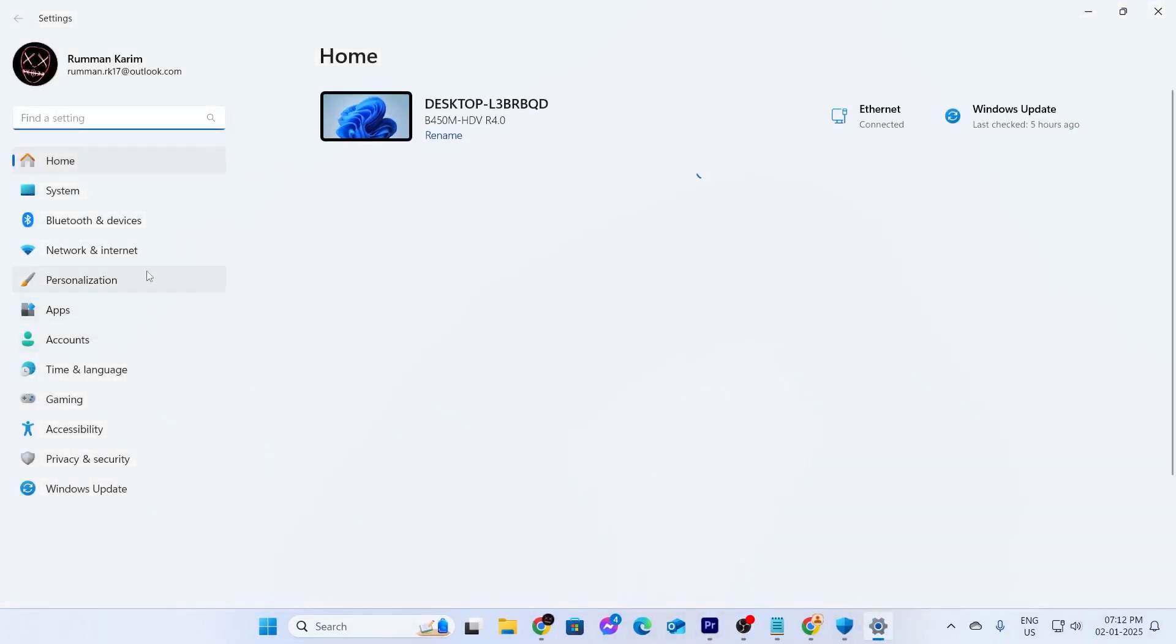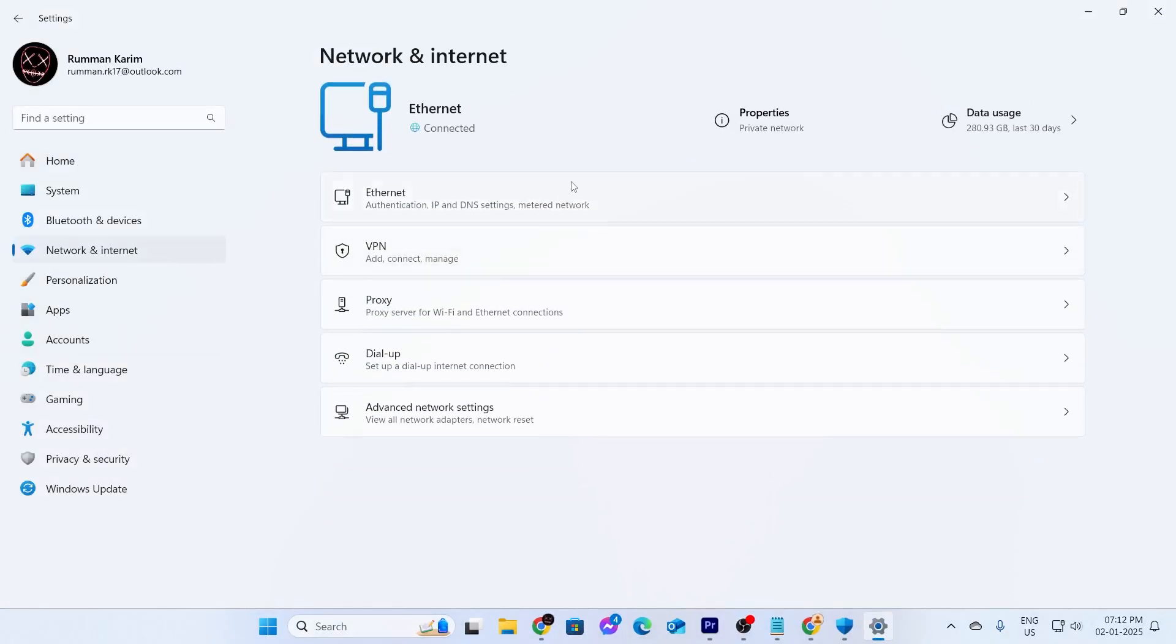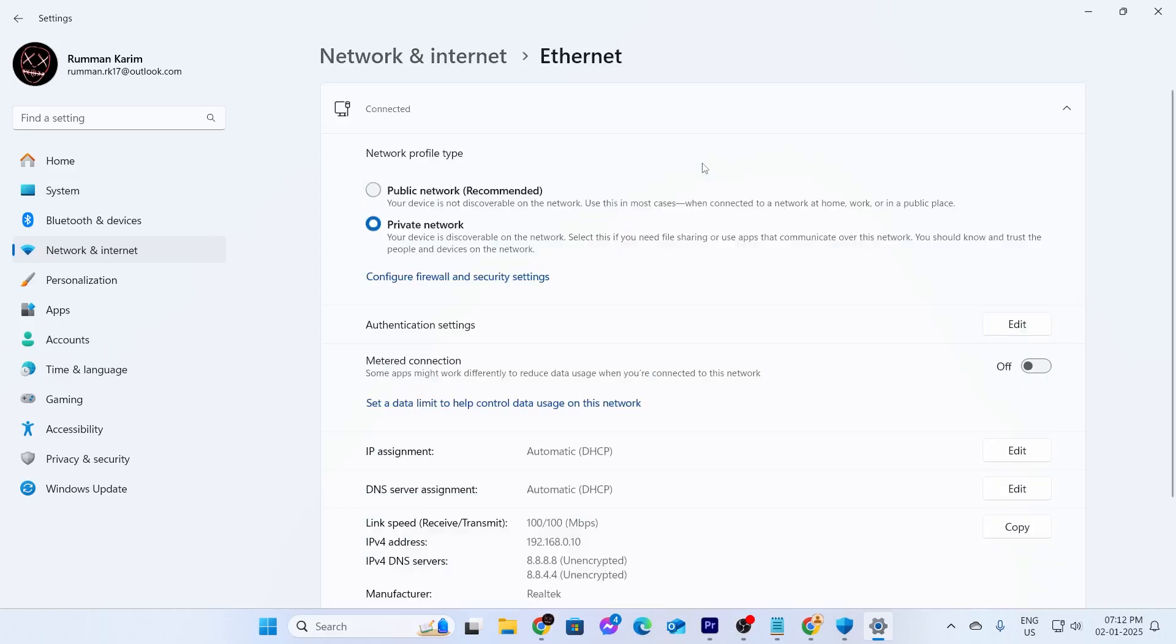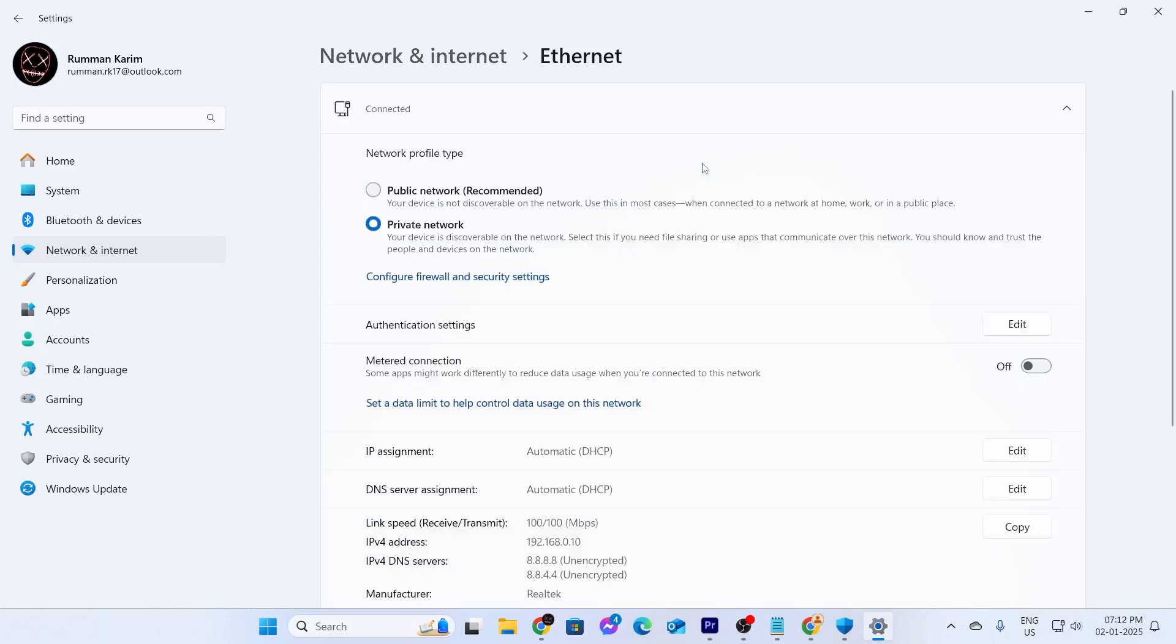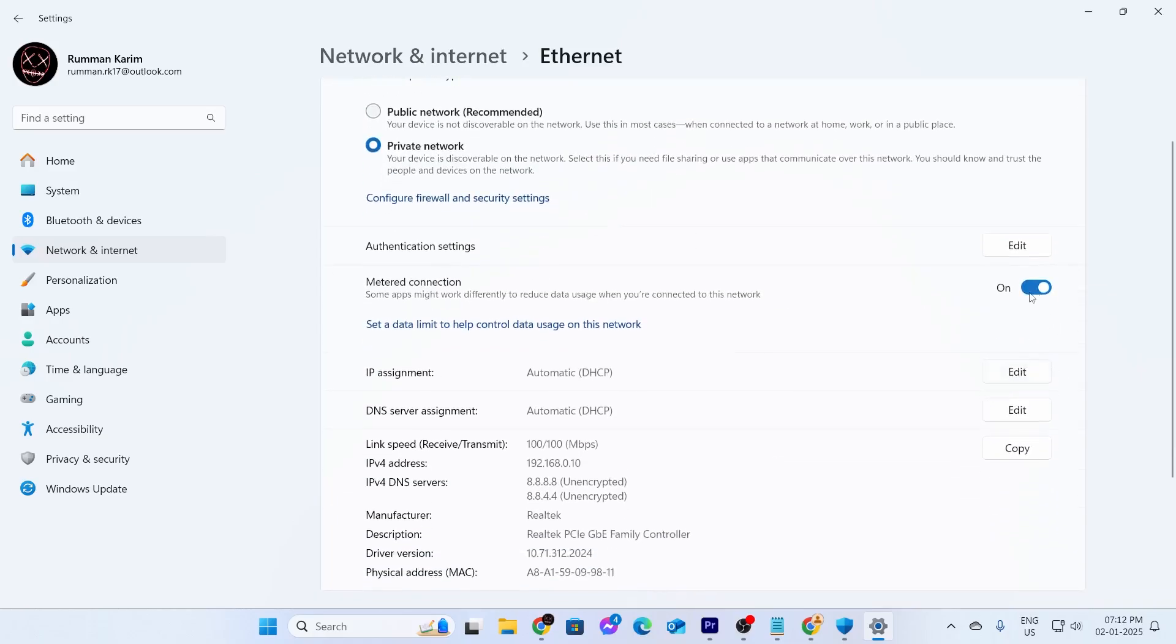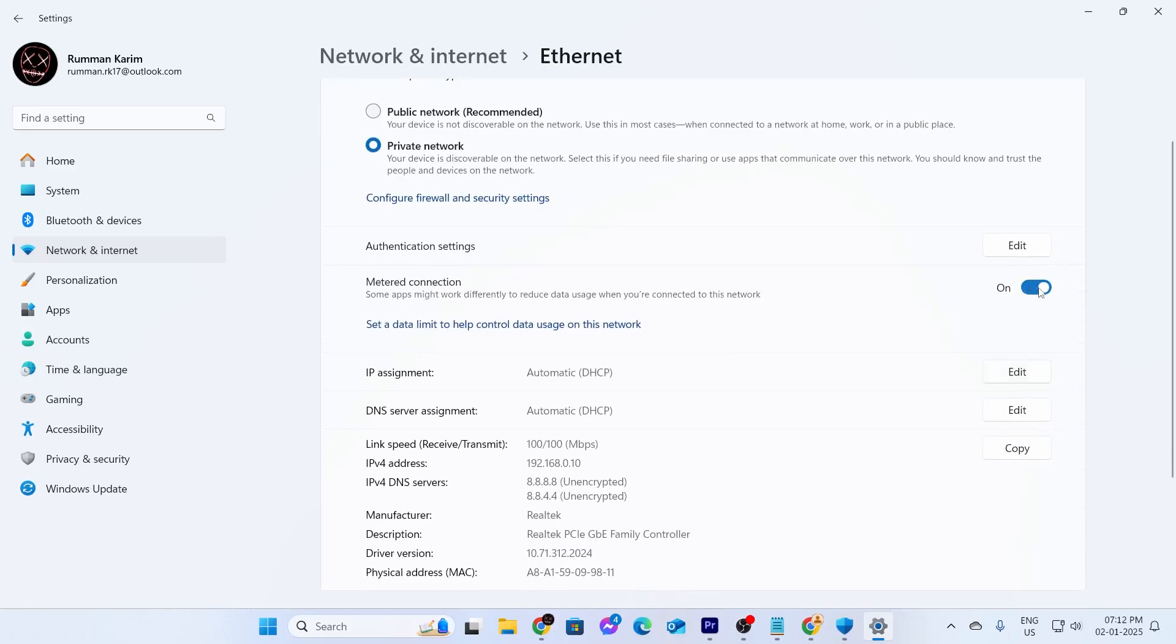From settings, you need to go inside network and internet. From here, you need to access your properties. Just go to properties. And from here, you need to make sure your metered connection is turned on. Just make sure this option is turned on for you.